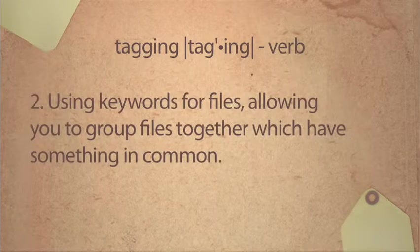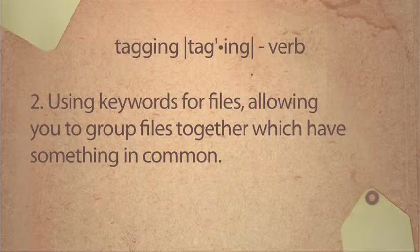It's like using keywords for files, allowing you to group files together which have something in common.